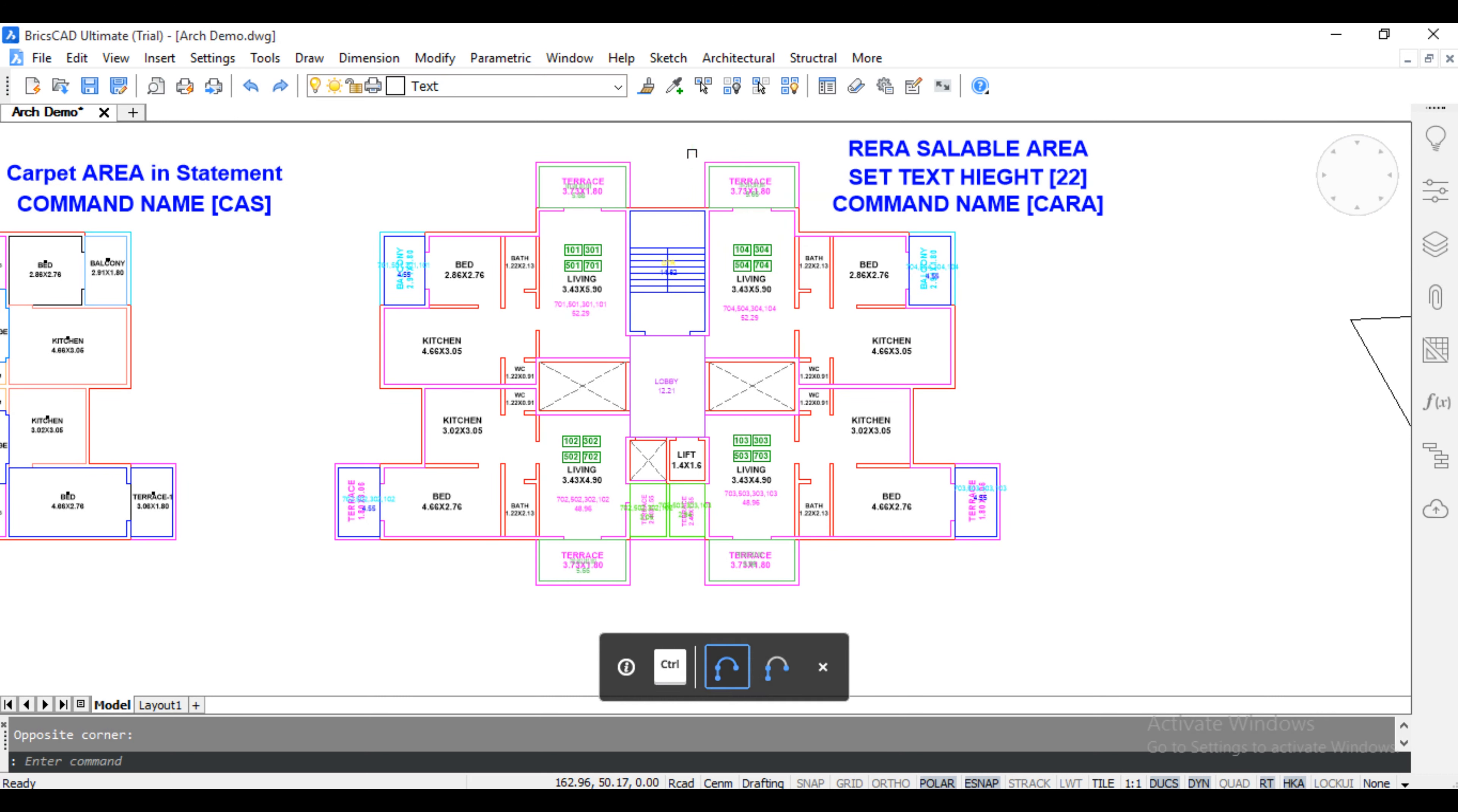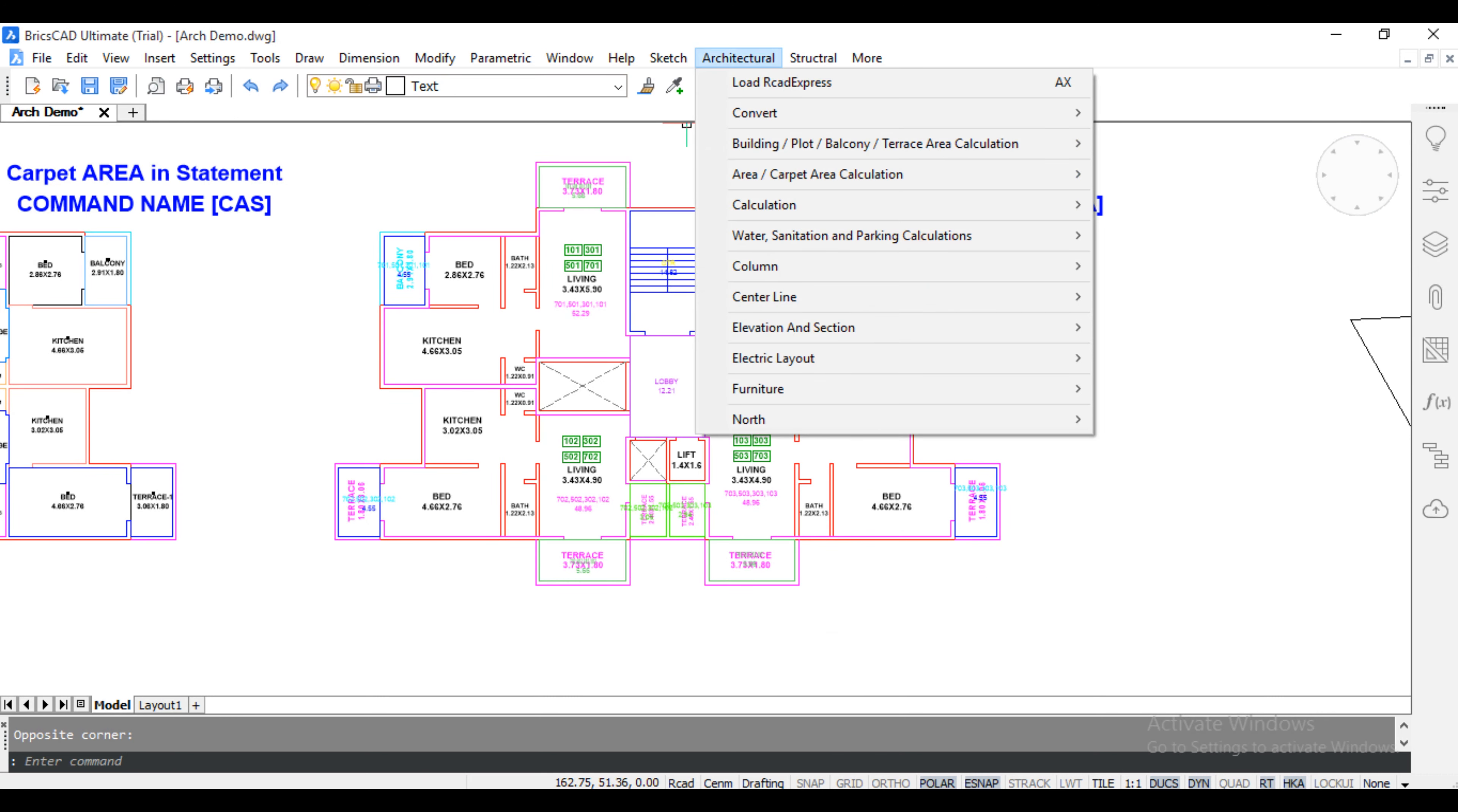Carpet area and chart - click architectural, click area, carpet area, shortcut command is CARA, carpet area and chart.